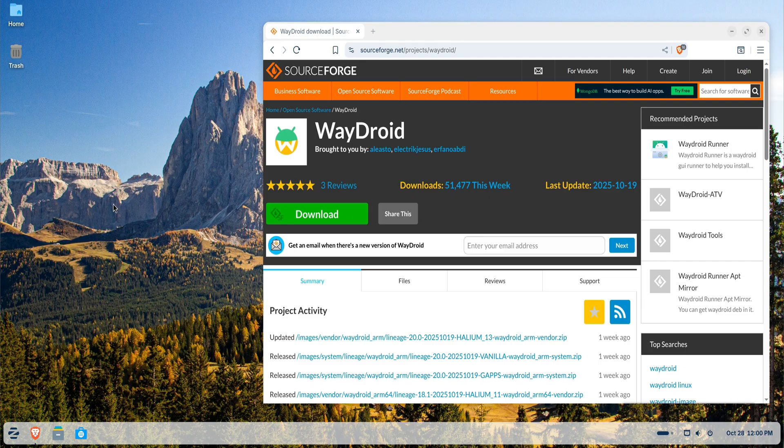Wadroid is a powerful open-source tool that allows you to run full Android system images on Linux, giving you the ability to use Android apps right from your desktop. It's fast, smooth, and integrates beautifully with Wayland, which makes it a great experience on Zorin OS.